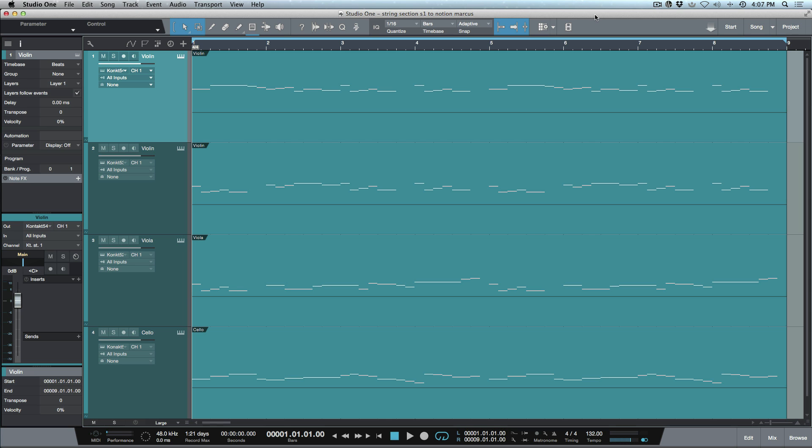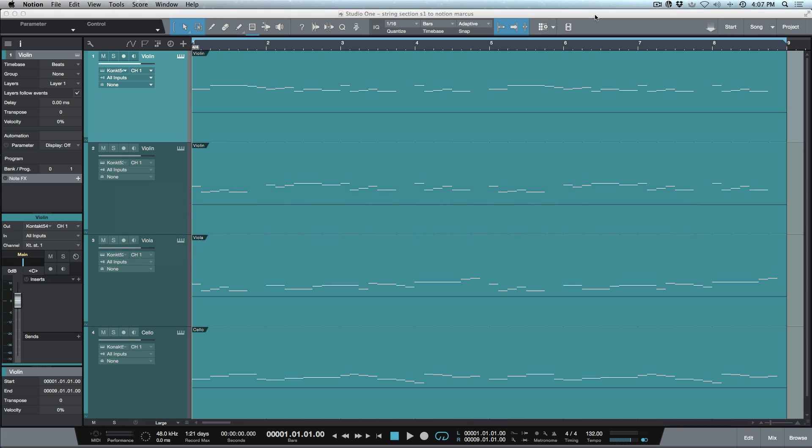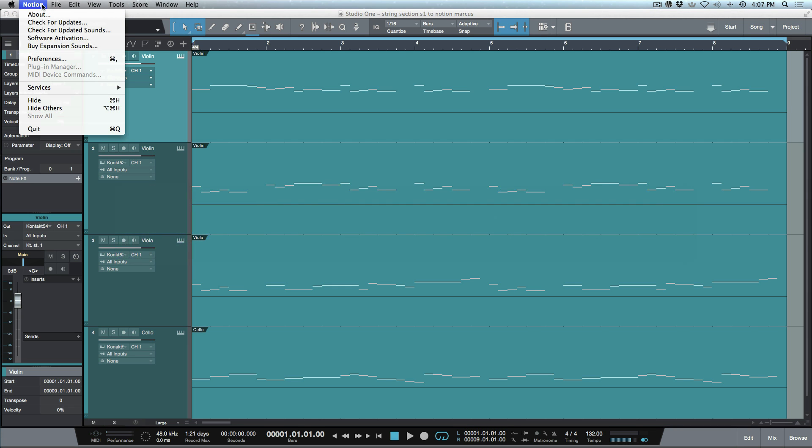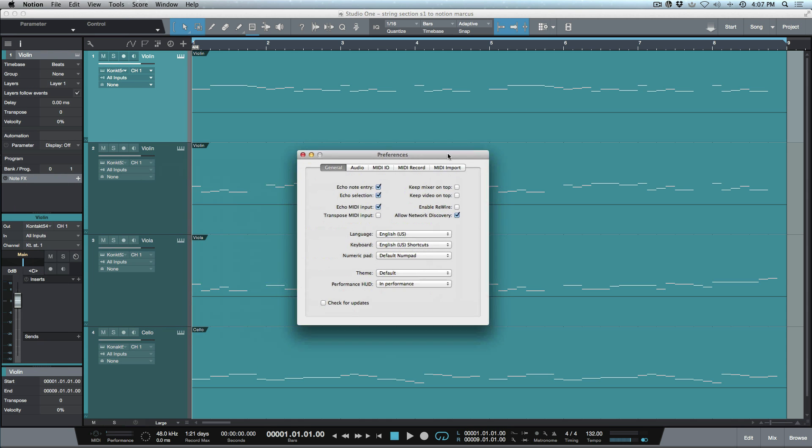I'm going to toggle over to Notion here. First, before we go any further, one thing you have to make sure is you've got to go into Preferences and you want to make sure a couple things are enabled.